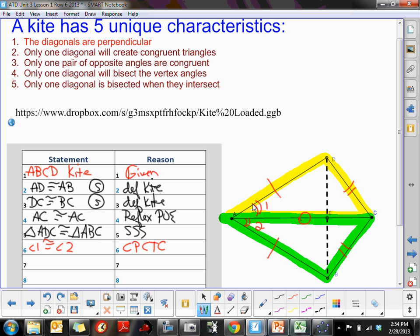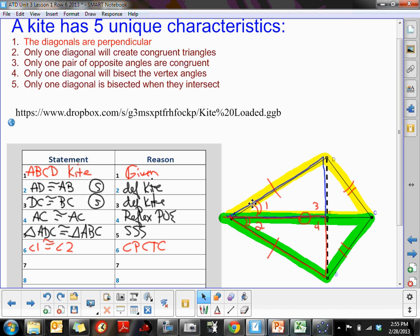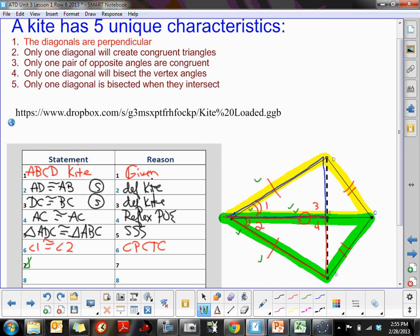We can prove the blue and red triangles are congruent because this time we have a Side-Angle-Side arrangement. We have a side, then angle 1 equals angle 2 (the included angle at A), and then the reflexive shared side. So triangle DAE is congruent to triangle BAE by the Side-Angle-Side congruency theorem.